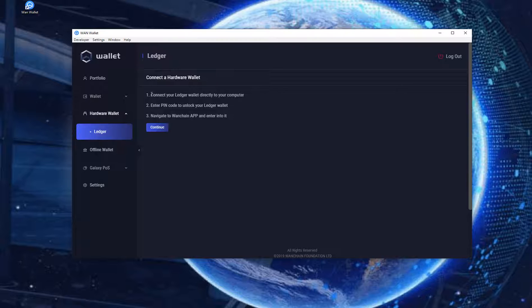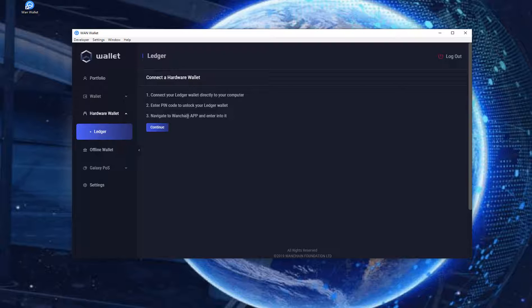Connect your Ledger wallet directly to your computer. Enter your PIN code to unlock your Ledger wallet. Navigate to Wanchain and enter into it.